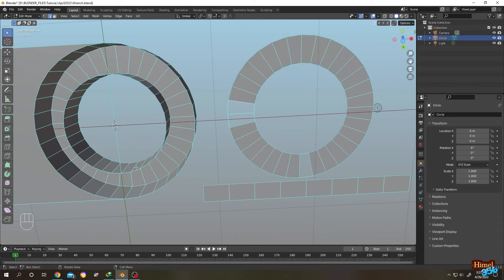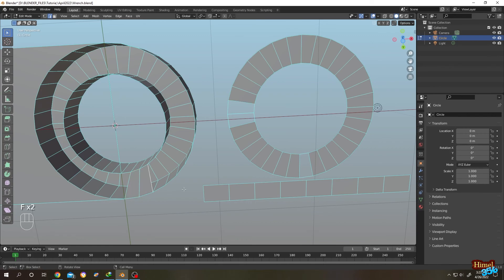So guys, that's how easily we can fill the faces continuously. So thank you guys, see you on the next tutorial.